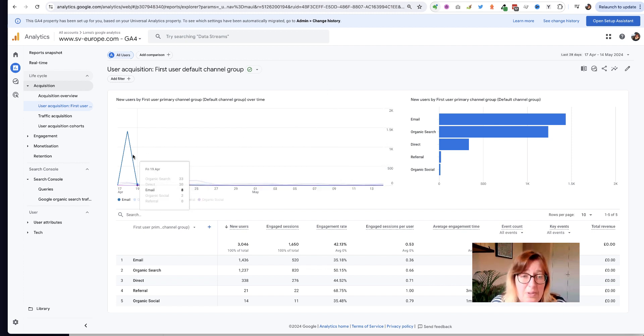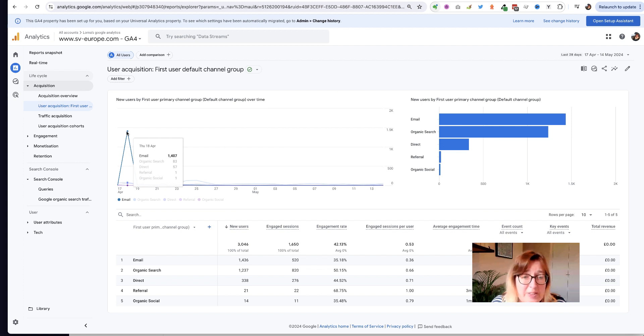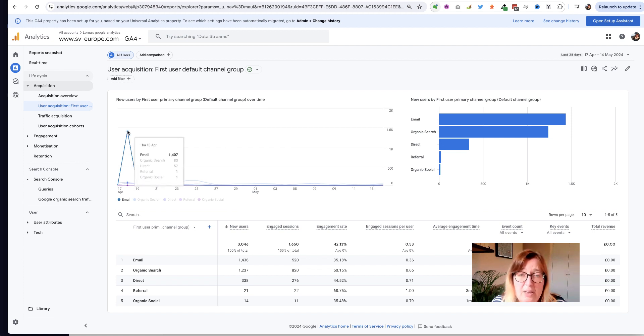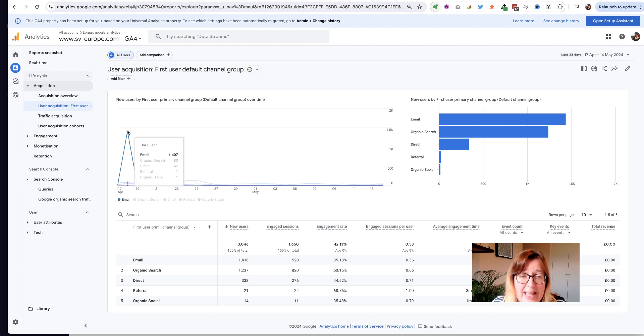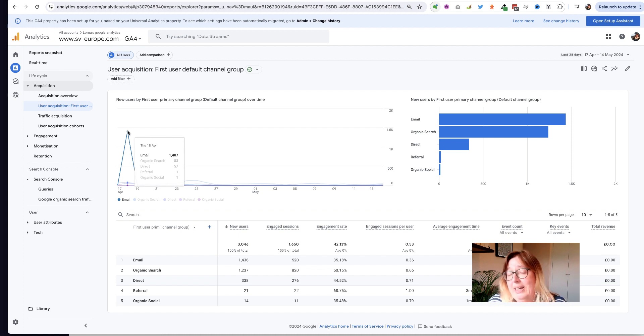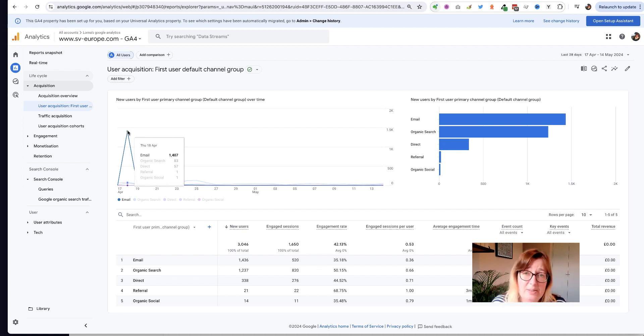In the example I'm looking at here, you can see on this site we've got a big peak of email traffic coming in on one particular day. So assume that a campaign went out on that day, it's very successful, that's great.